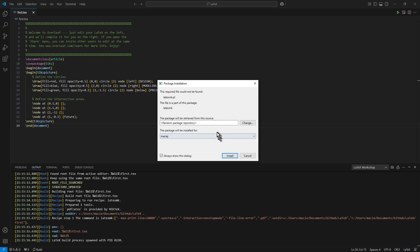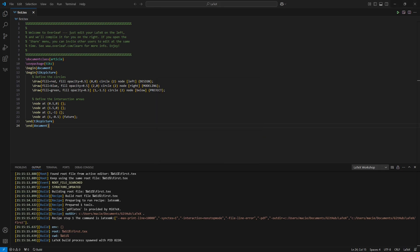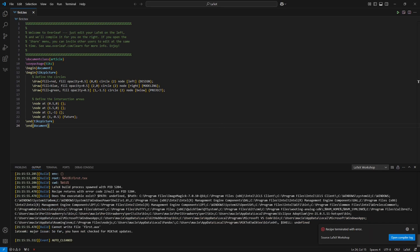This time, a new window appears: Package Installation. I just press Install, and Windows Security stopped installation.